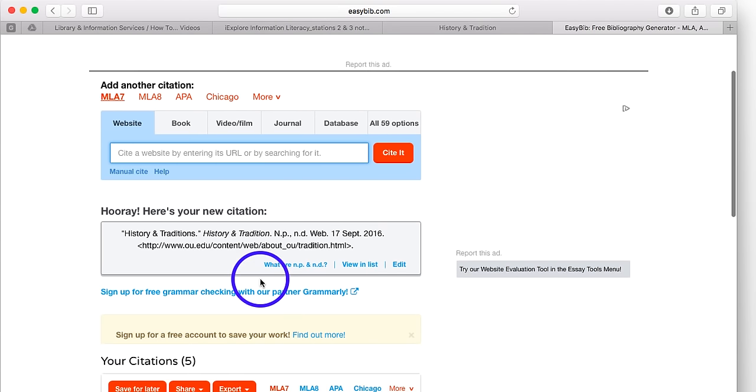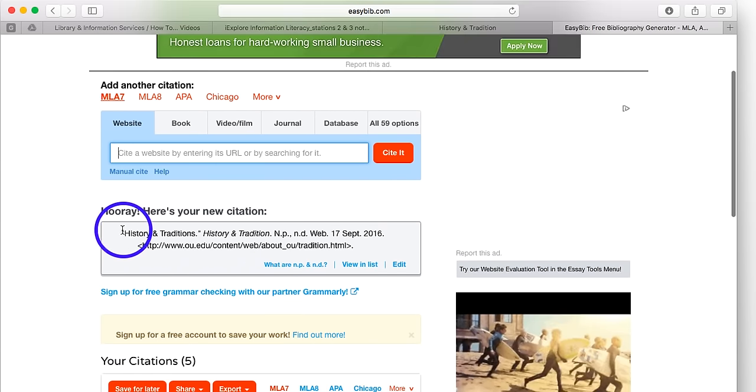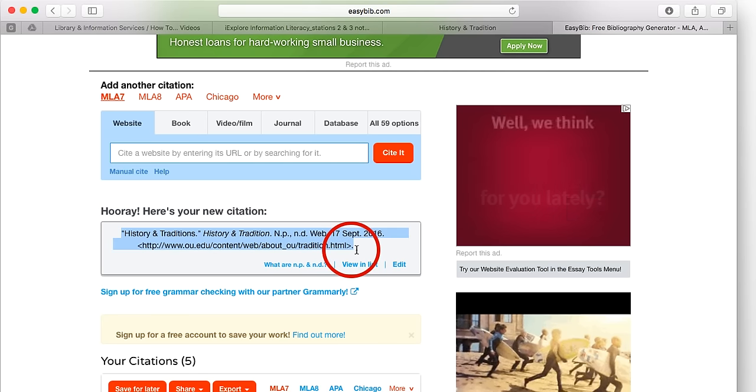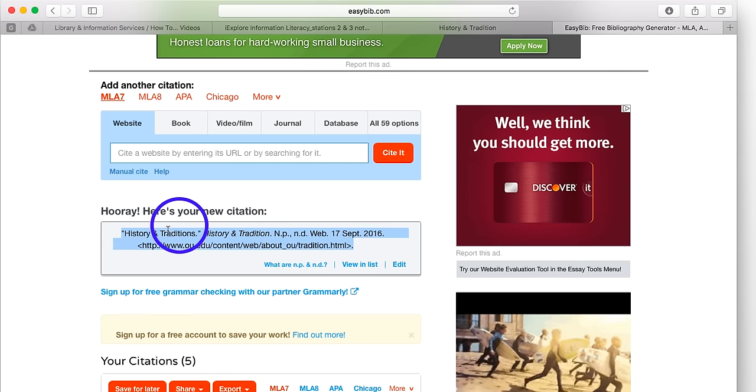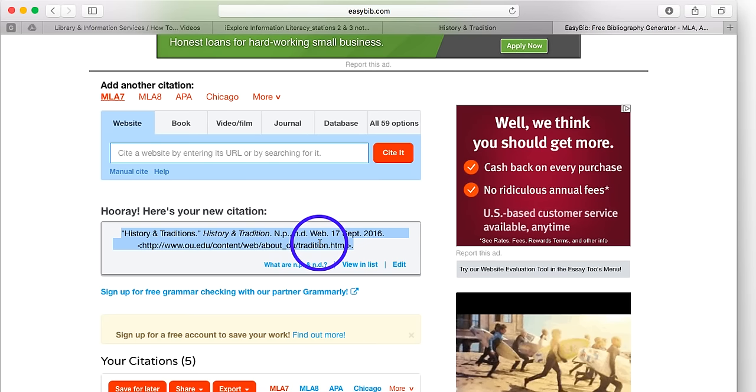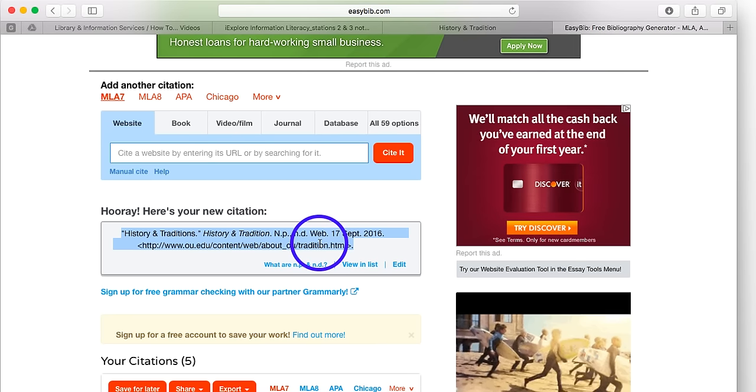And in just a moment, EasyBib has created the citation for me. It's right here in the middle. All I need to do is copy and paste this into my notes sheet. I'll also use this citation on my bibliography.